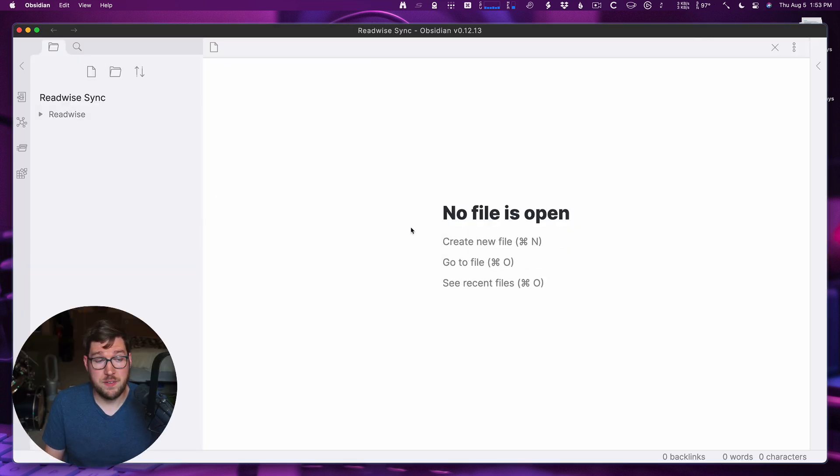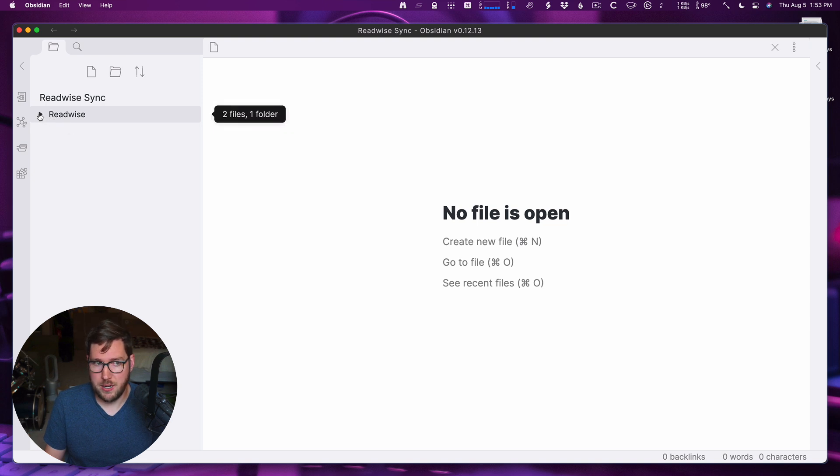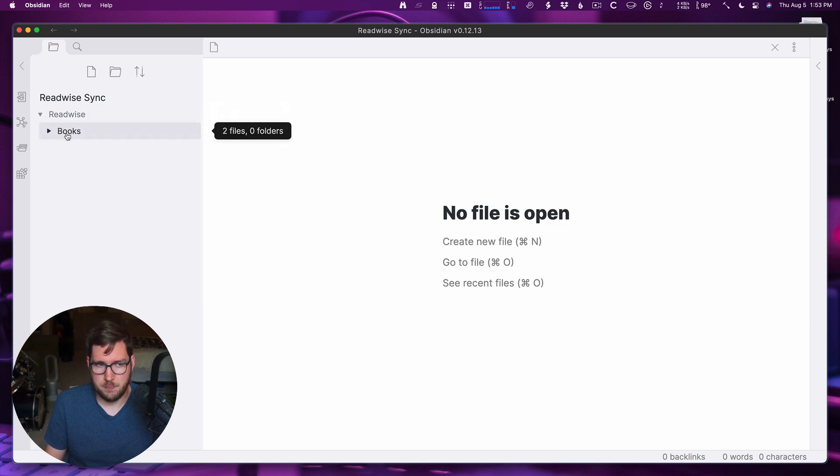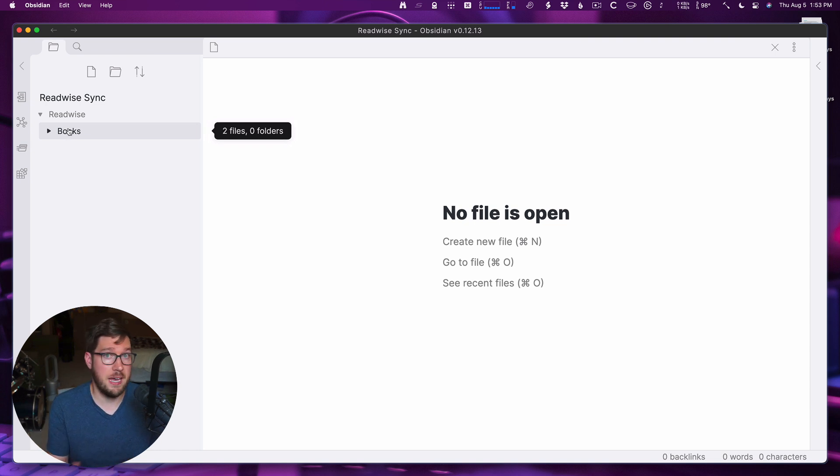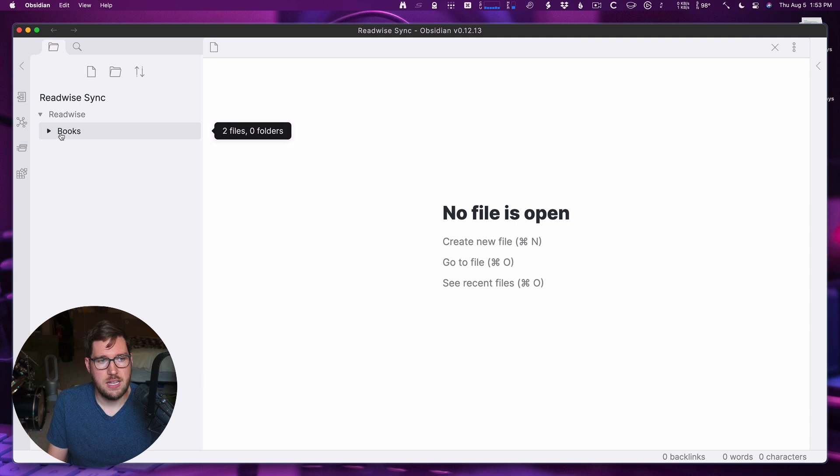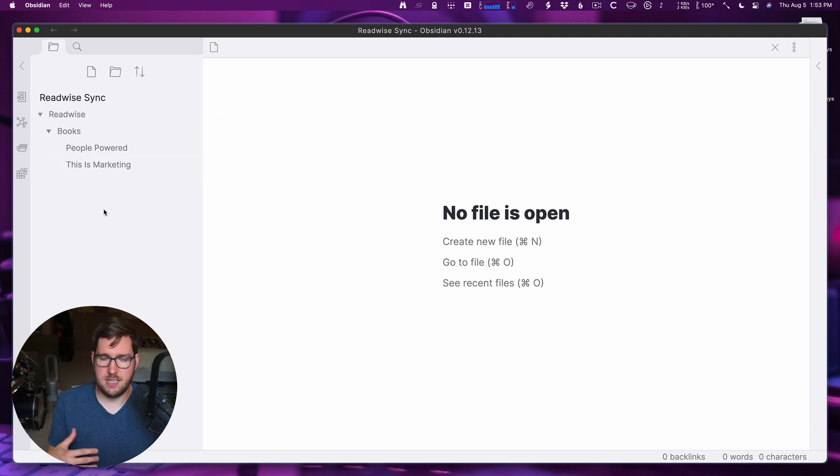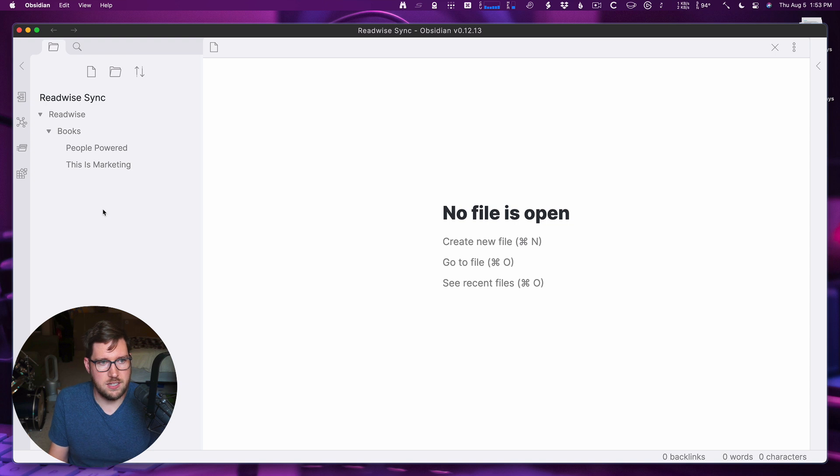Let's pop out of the plugin settings here and see what's happened. Okay, so now that we've synced, we can see that we have this Readwise folder as defined in the settings. And under the folder, we have this books folder which was defined on the Readwise site where we have these category files. And then under here, I have the two books that I automatically selected to have synced, and the rest of them are not here.